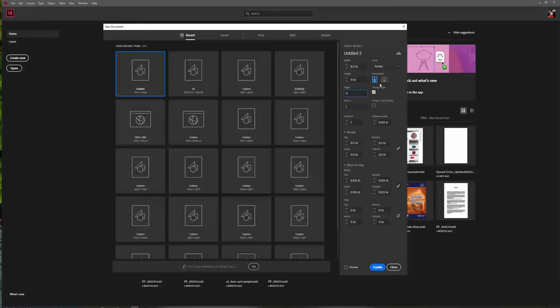Facing pages is what we want to check on when we're creating any sort of document that's going to be viewed in spreads. It doesn't really matter how it's going to be bound, but if people are going to be looking at it in spreads — think like cookbook, novel, brochure, catalog, magazine, anything with two pages next to each other — you're going to want to turn on facing pages. If you're creating a document for digital viewing where you're just going to have page after page, then you don't need facing pages on.